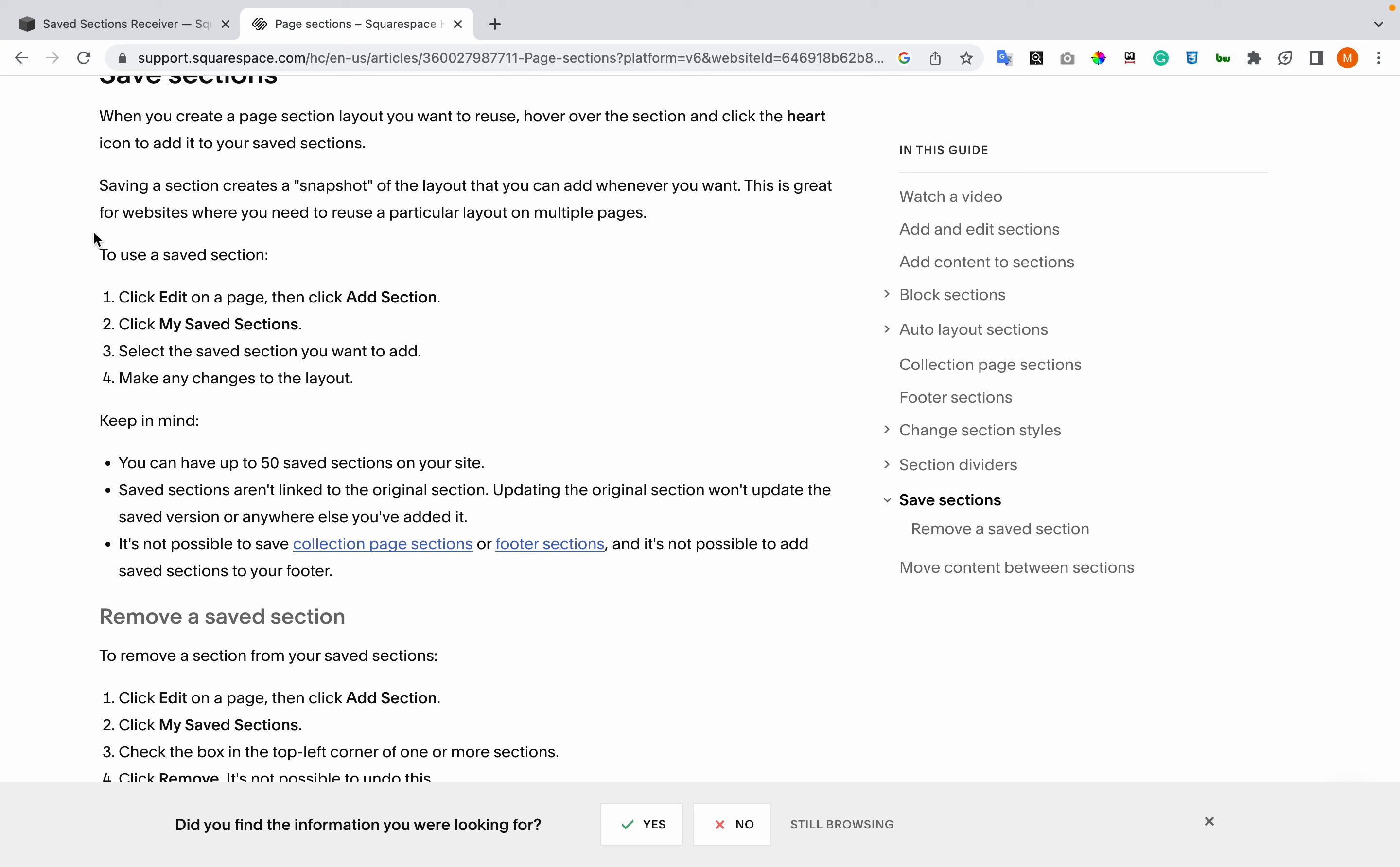You can have a maximum of 50 saved sections. They aren't linked to the original sections, and it's not possible to save collection page sections or footer sections. You also can't add saved sections to your footer.